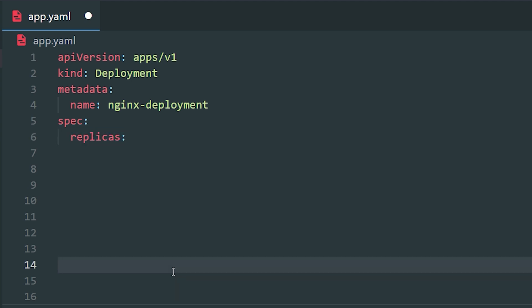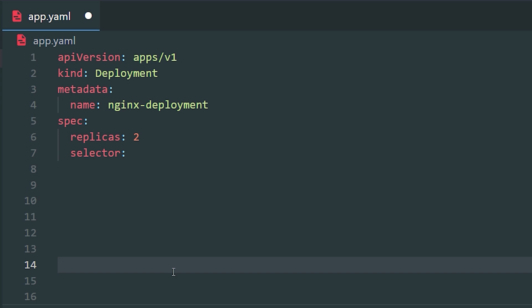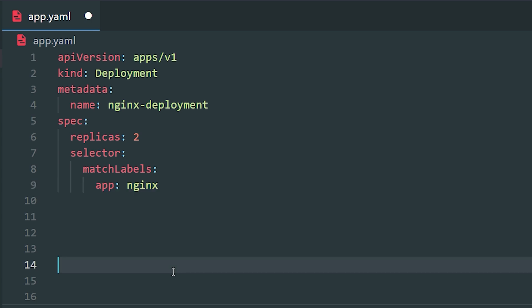Replicas specify the desired number of replica pods you want to maintain. Here I have it set to two, which means the deployment should ensure that there will always be two replica pods of the specified template, which we will define our template in a little bit. But before the template, we will make a selector. The selector field is used to determine which pods are affected and controlled by this deployment. It defines a set of labels that the deployment uses to identify its pods, and under the selector, we will use match labels. Match labels is a map of label key value pairs. There's a lot of metadata that you can use within match labels, but in this example, the deployment selects pods with the label AppEngineX. This selector is used to determine which existing pods should be part of this deployment and which should not.